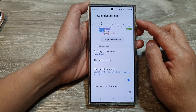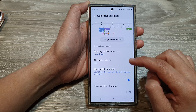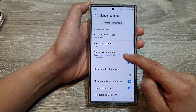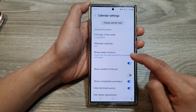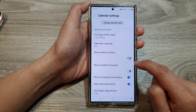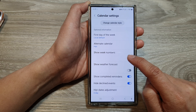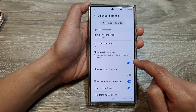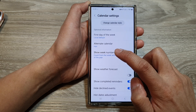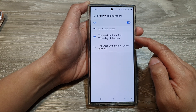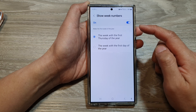Now in Calendar Settings, scroll down and tap on Show Week Numbers. Tap on the toggle button to switch it off or turn it on. Now you can tap on the left-hand side panel.